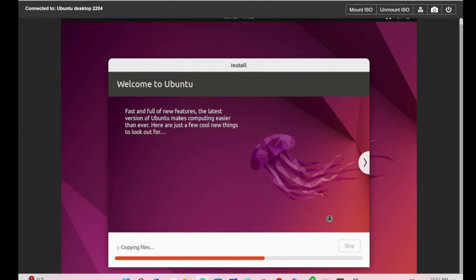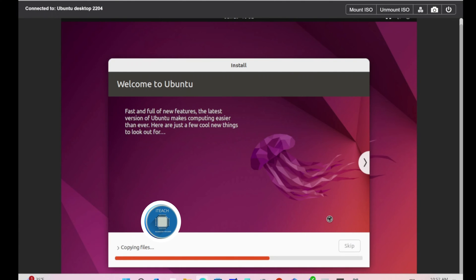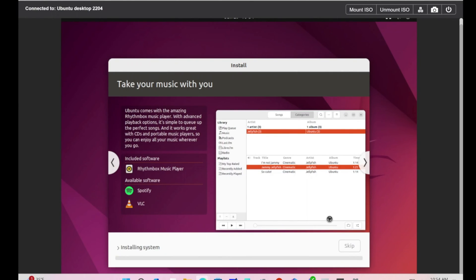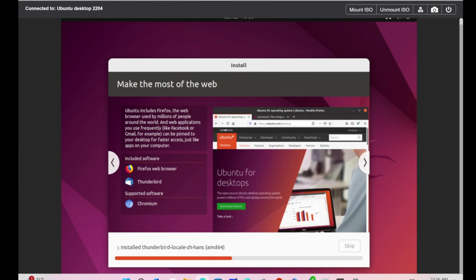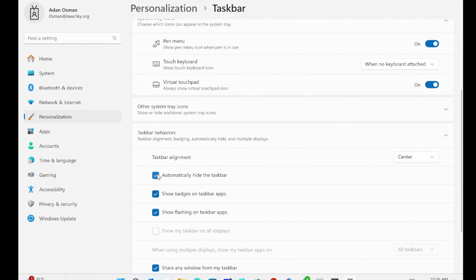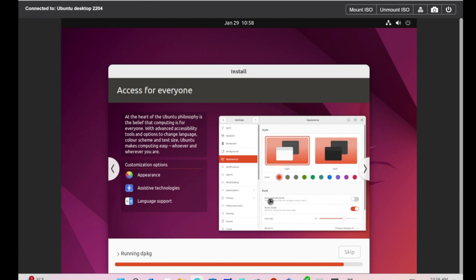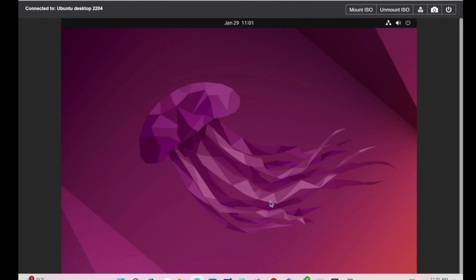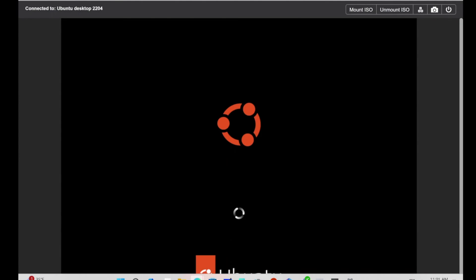This is the part where we let Ubuntu do its thing. It should be very fast. The installation is completed. I'm going to reboot now. This took about roughly 10 minutes to install from start to finish. If you're doing this, you may have to give it about 25 minutes allocation time.